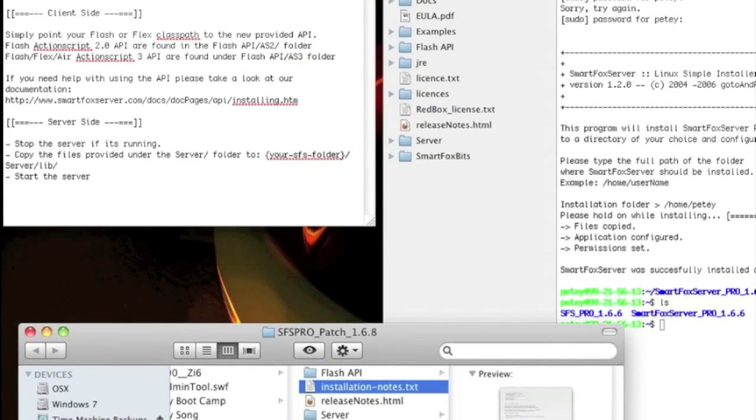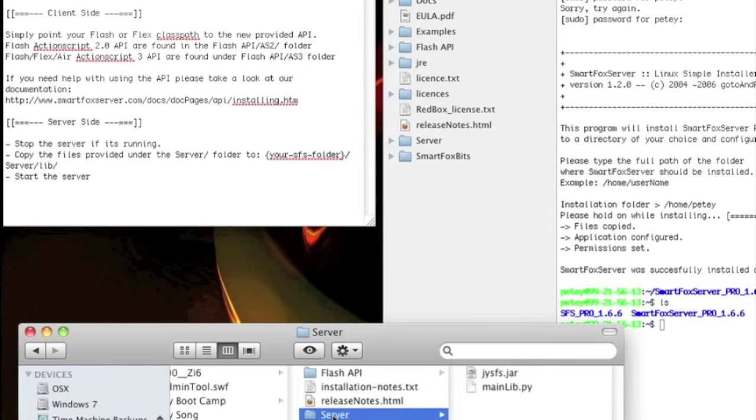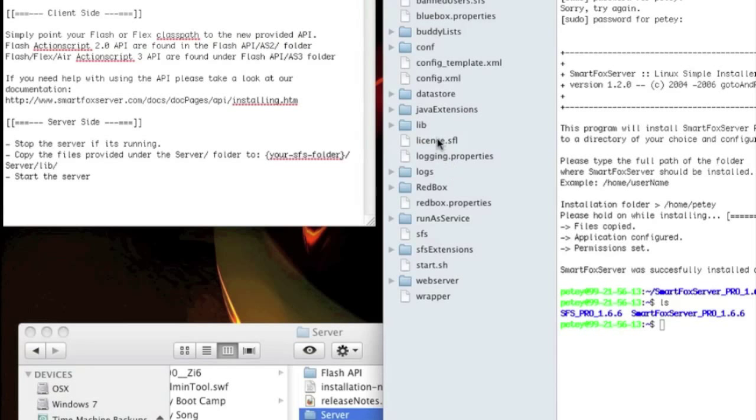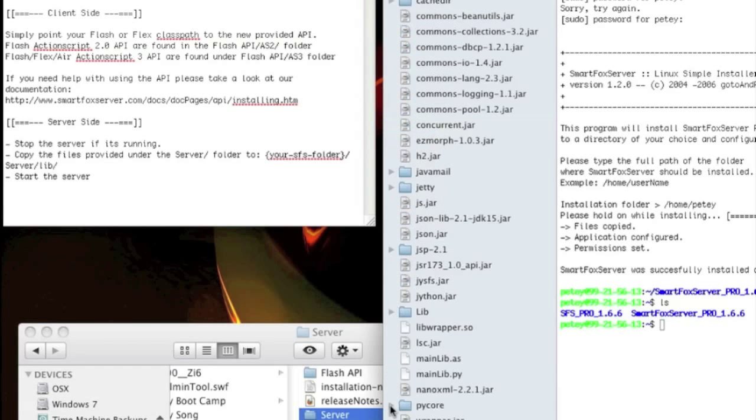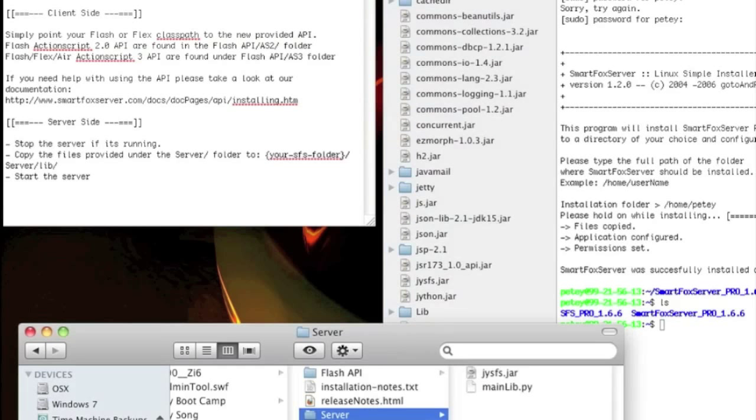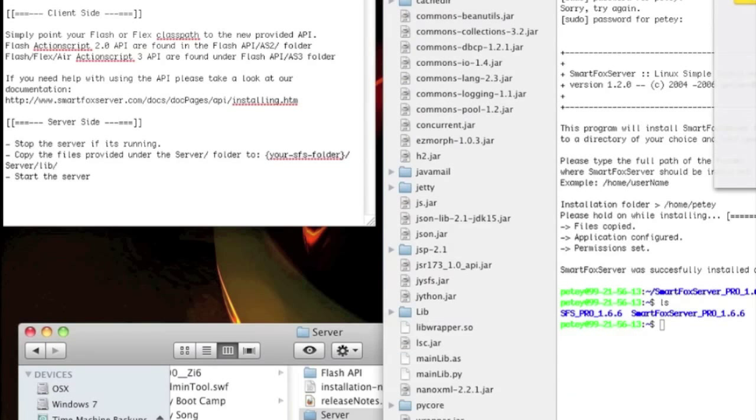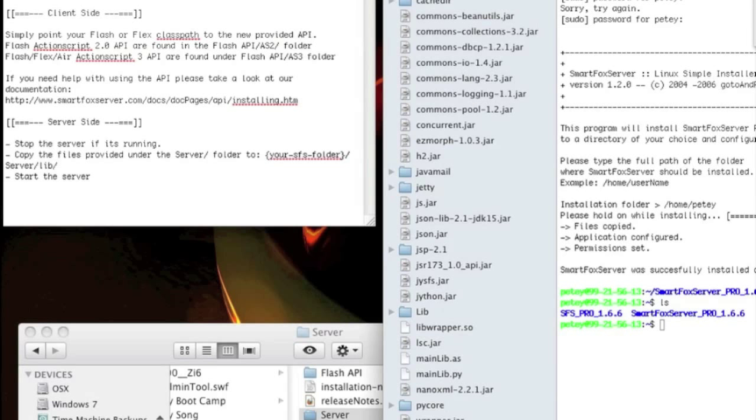So for the server files, it tells you to put them where you have it installed under the server lib directory. So we'll go to the server lib directory, replace these two files. I'm not sure if I have write permission on this account, but we'll try it. I do not. I'll be right back after I get these write permissions.